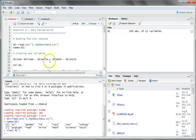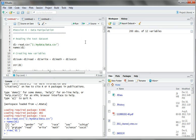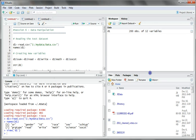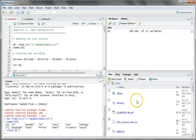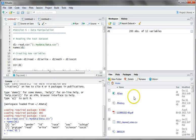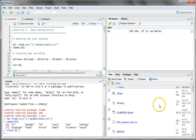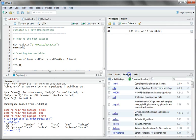Whatever variable you create, it will get stored in this section and you can click on it to view the dataset. Coming to the fourth section — the first tab is files. Whatever files are in your R working directory will be displayed here by default. You can create new folders, delete existing folders or files, and rename them. The most useful tabs in this section are plots, packages, and help.